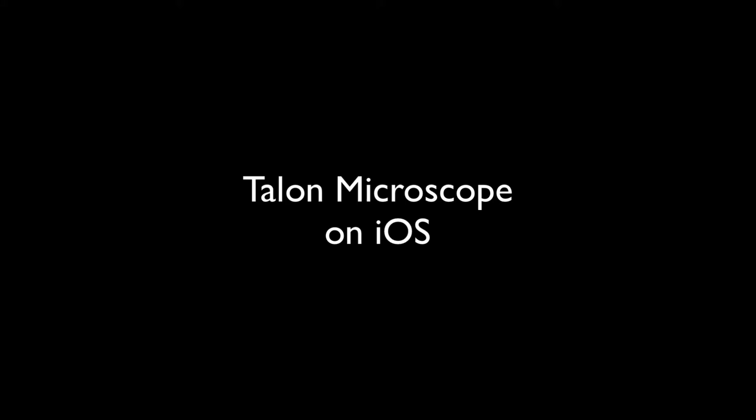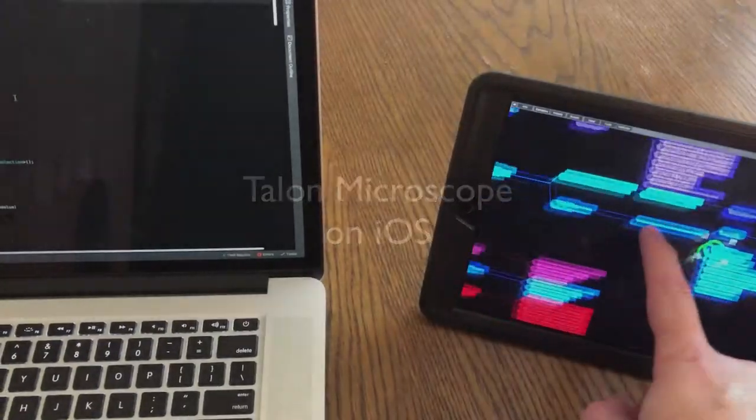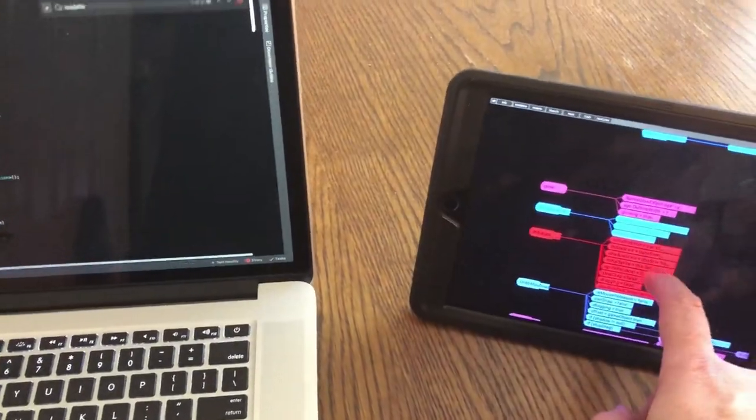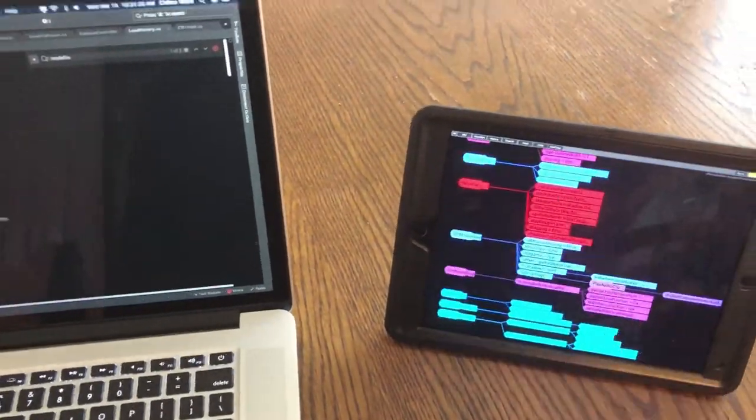I want to show you one kind of cool thing here and that is what you probably expect would happen eventually. Talon running on my iPad.